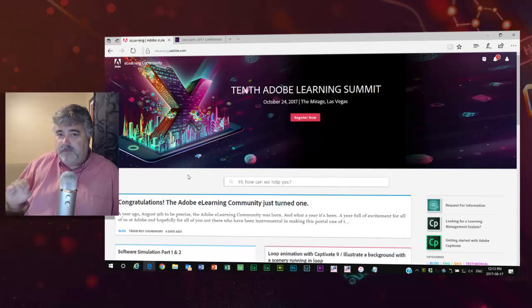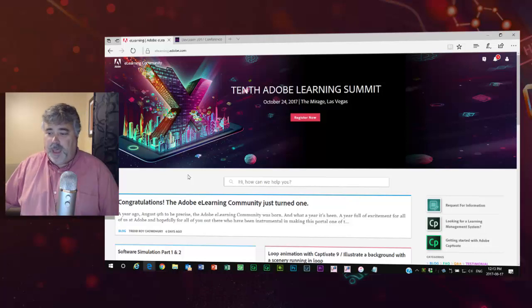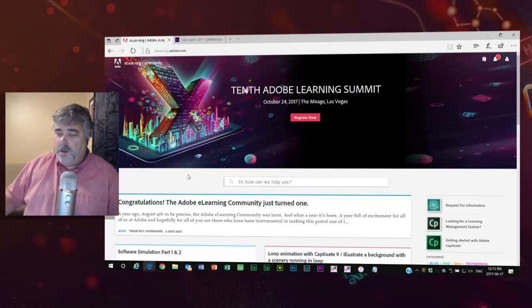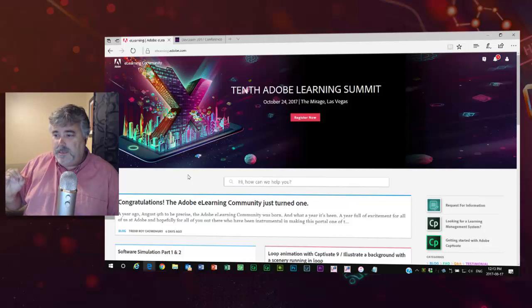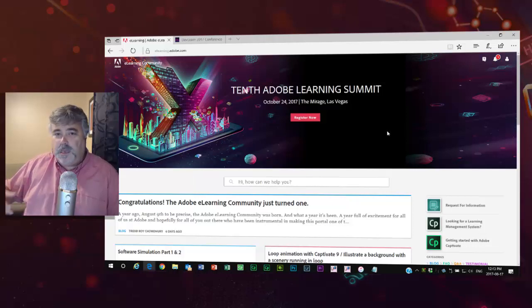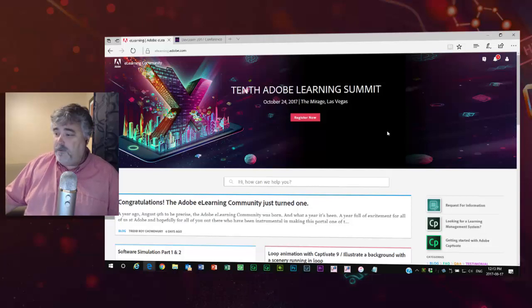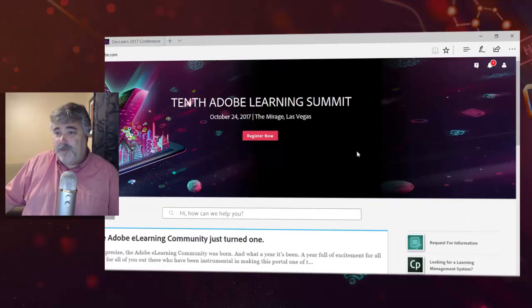This is something that some of you may already know because I've shared this information in the past. But one of the best parts about the Adobe eLearning community is the fact that you can accumulate points. Gamification, if you will.